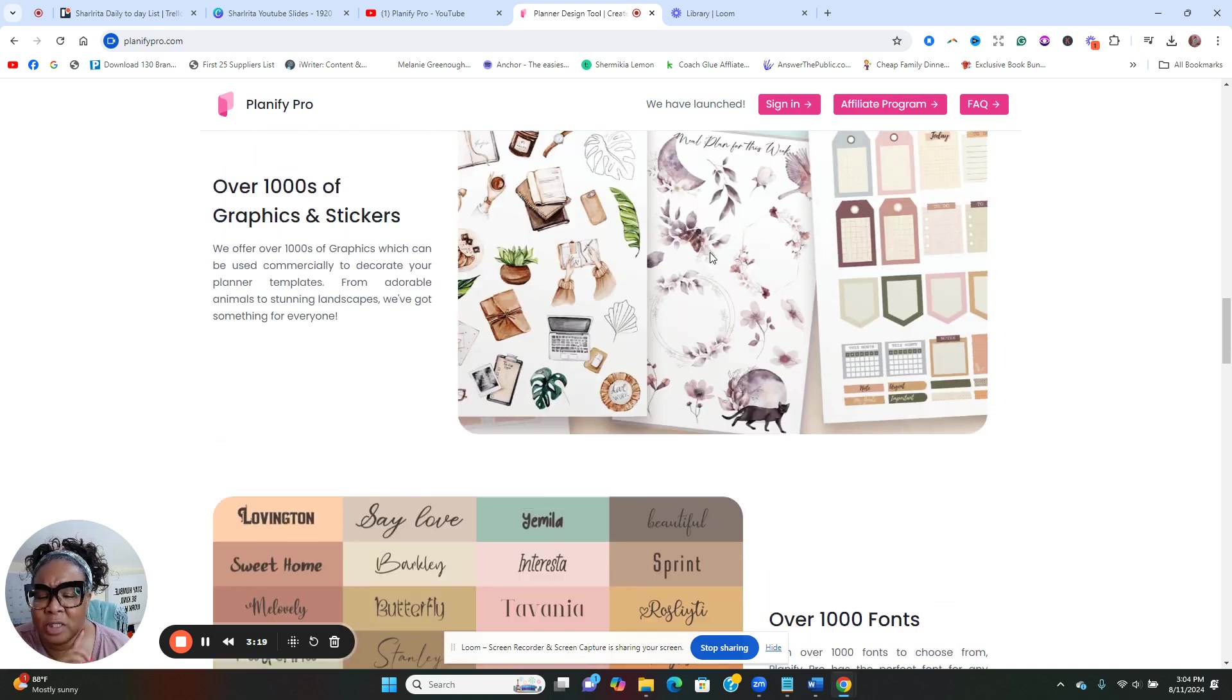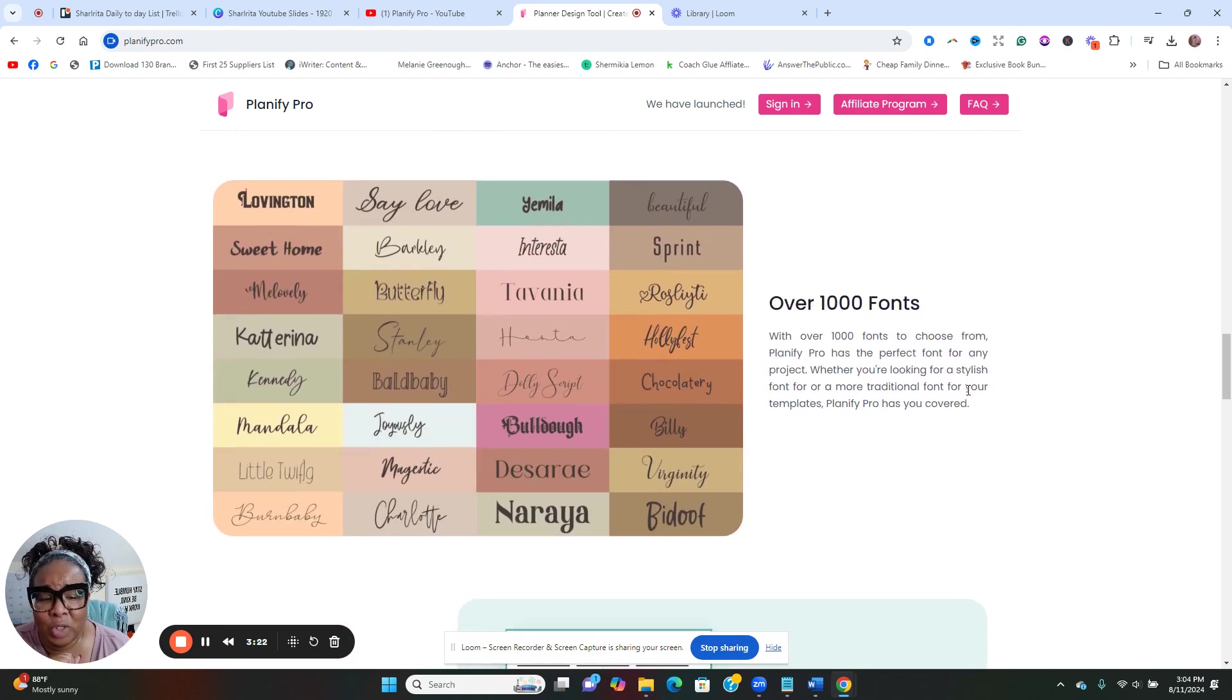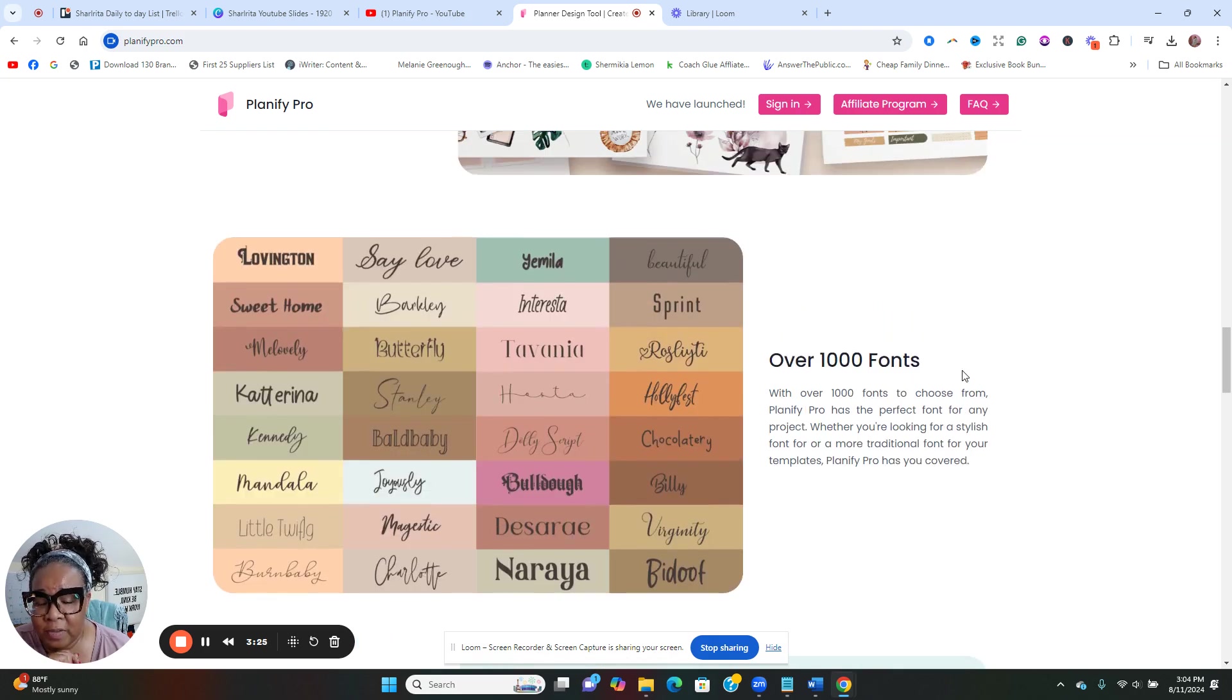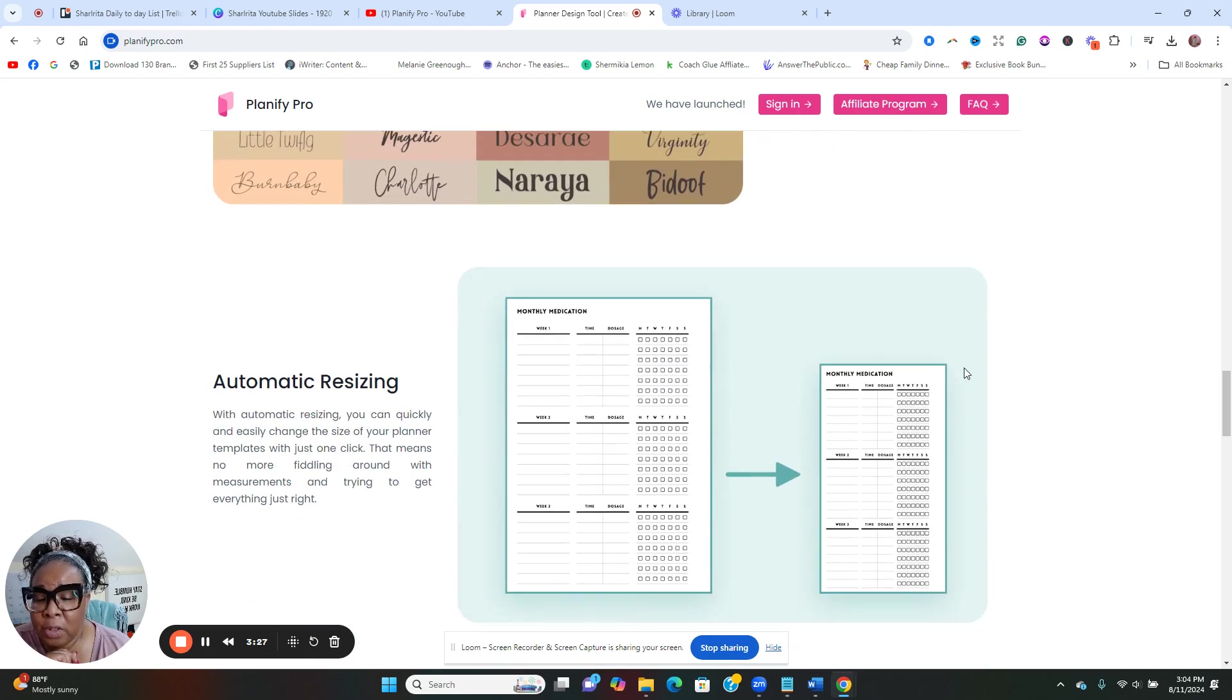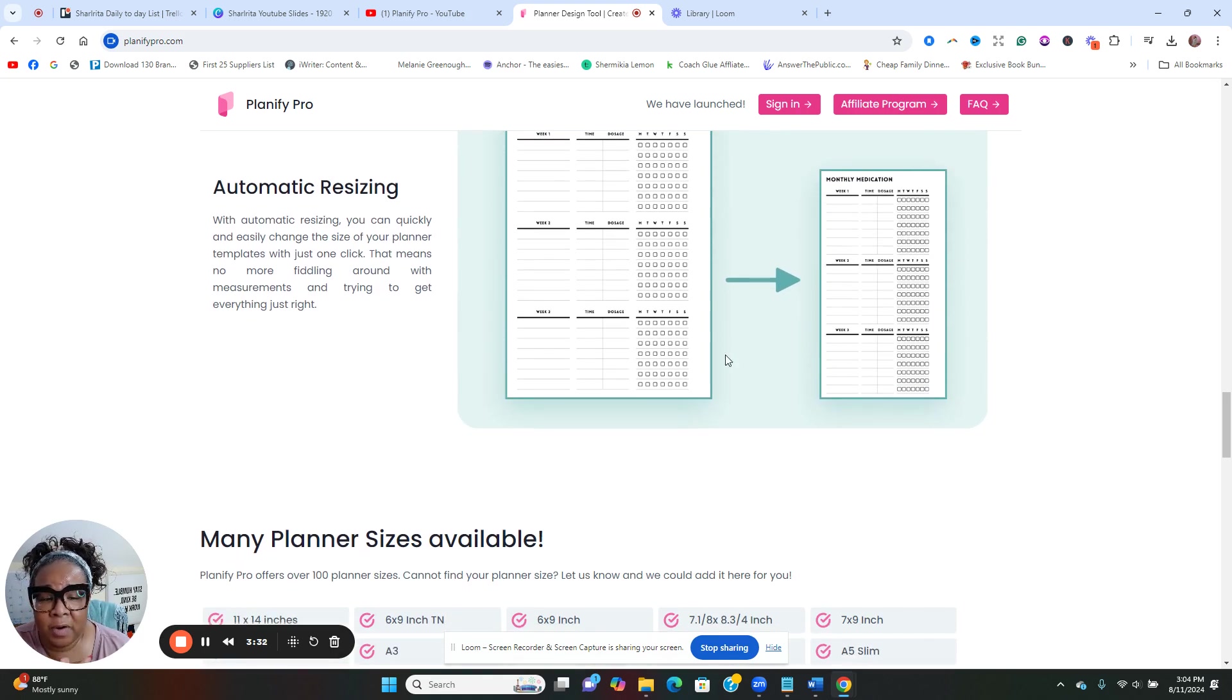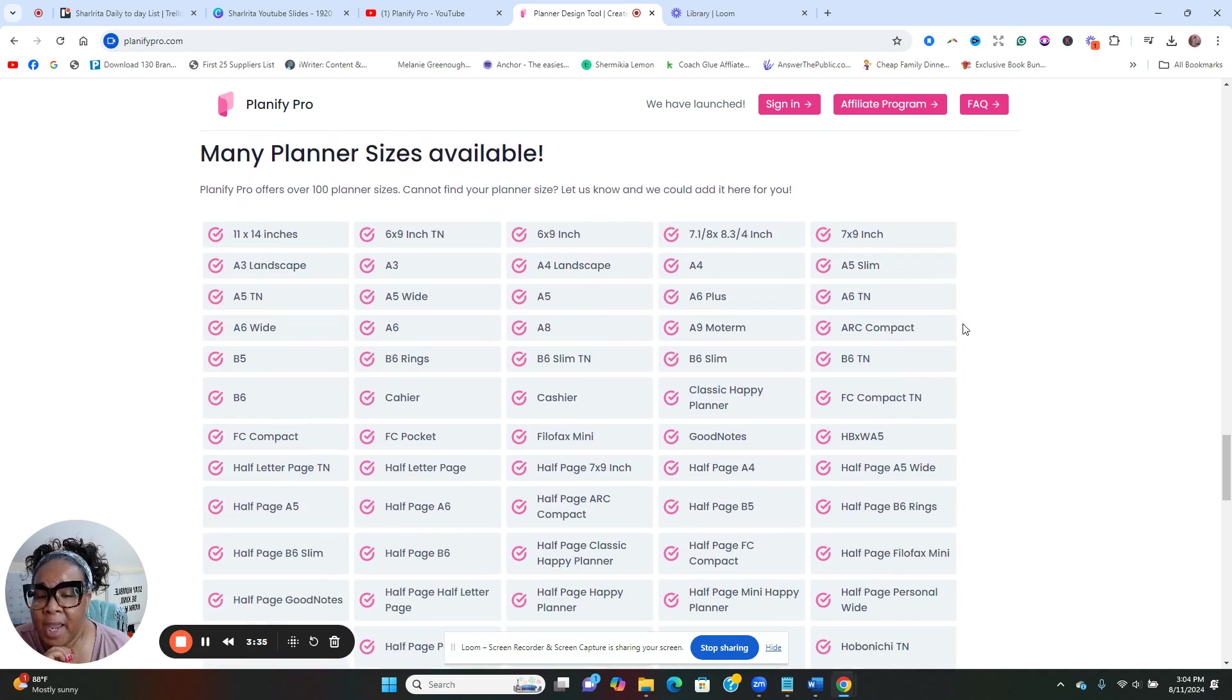Also you can create your stickers and your graphics in here as well. Someone asked me about creating stickers - this right here is the tool that you need. There's over a thousand fonts, so here are some of the fonts that are available.